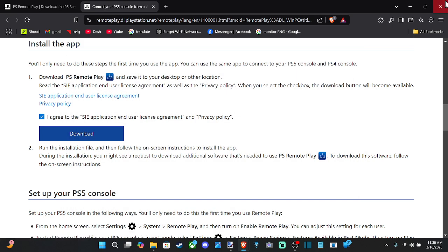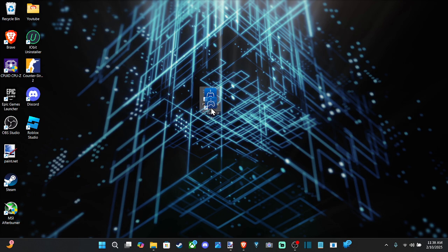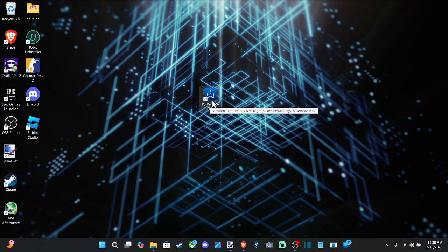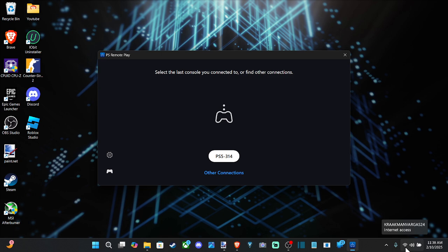And I already have this on my computer. You're going to need to sign in with your account, so make sure you have your email address and password at hand. And when we launch this up, this is what it's going to look like. So make sure you're connected to the same Wi-Fi initially so you can discover your PlayStation 5.